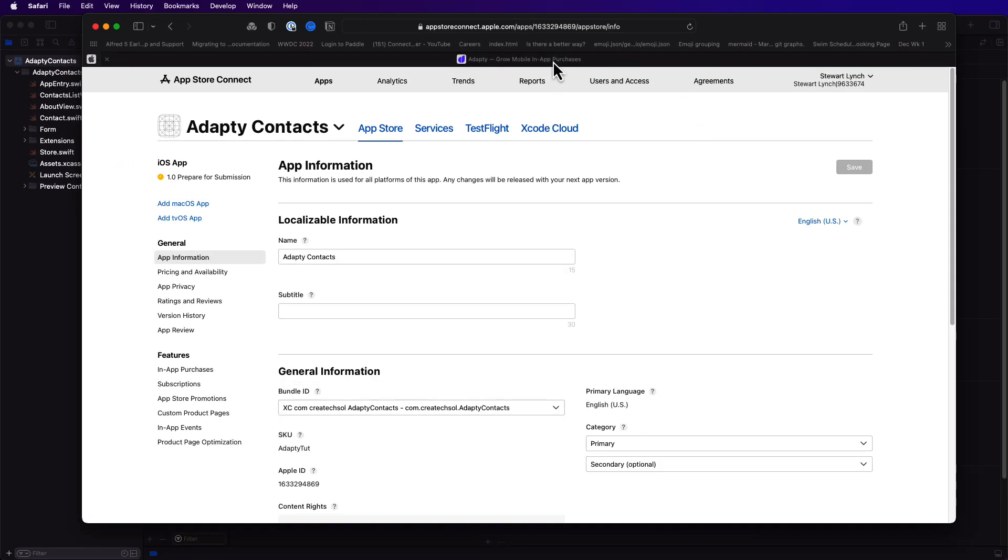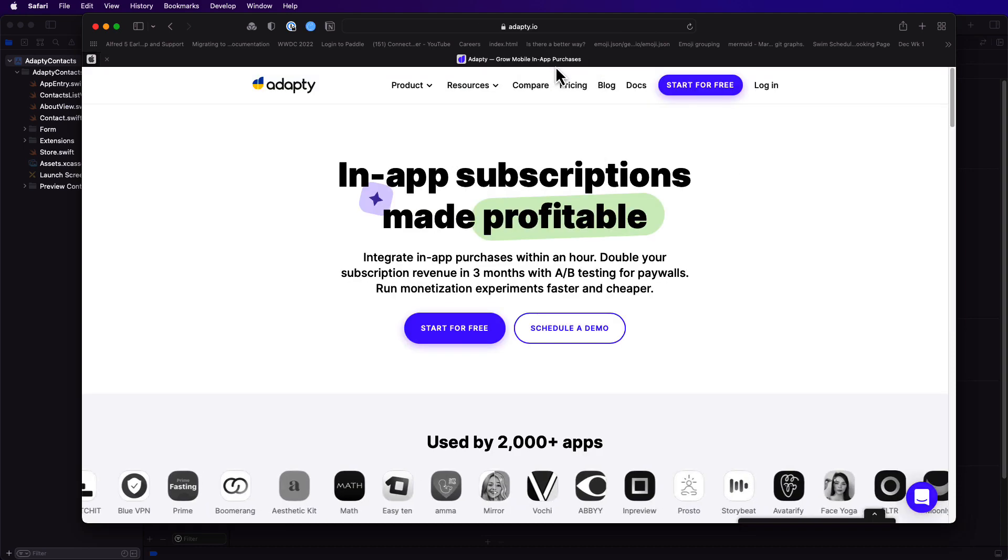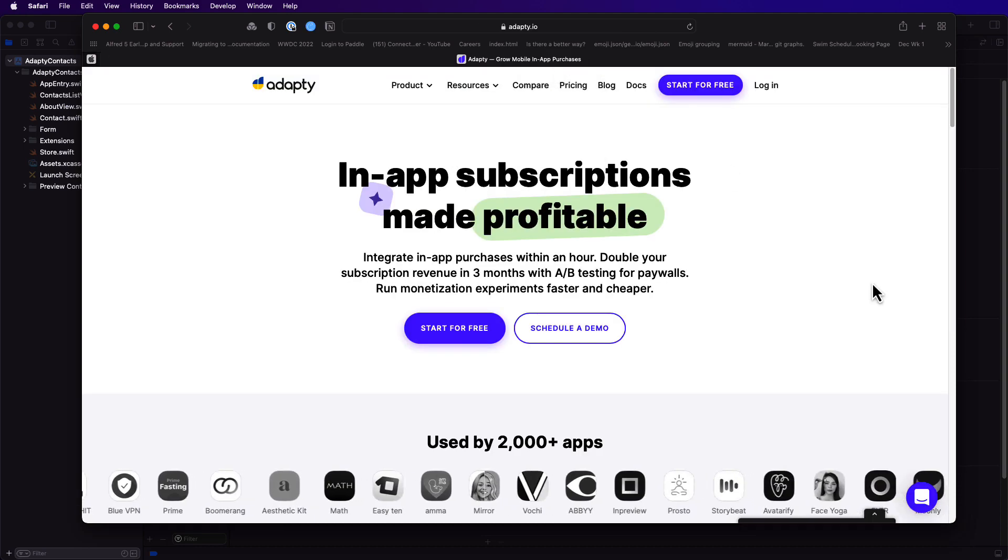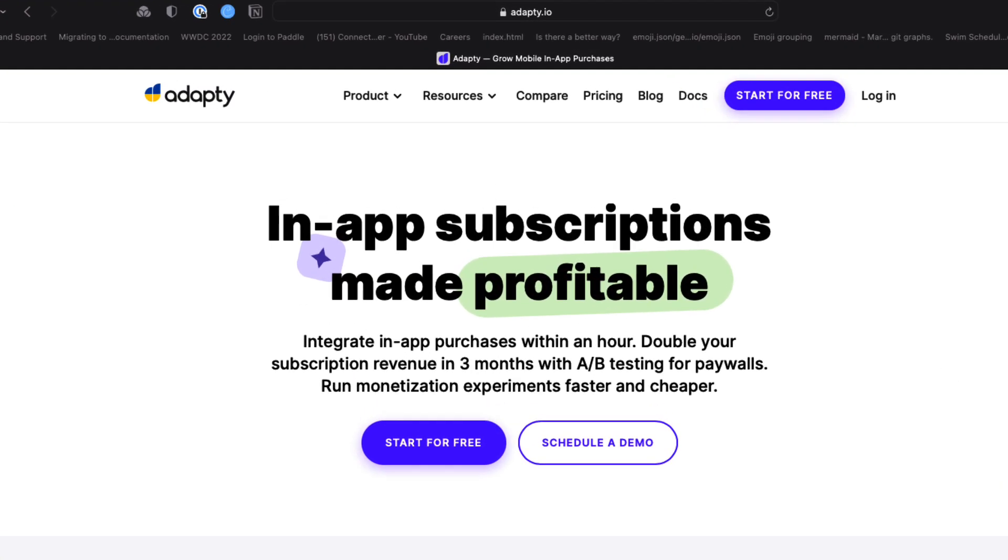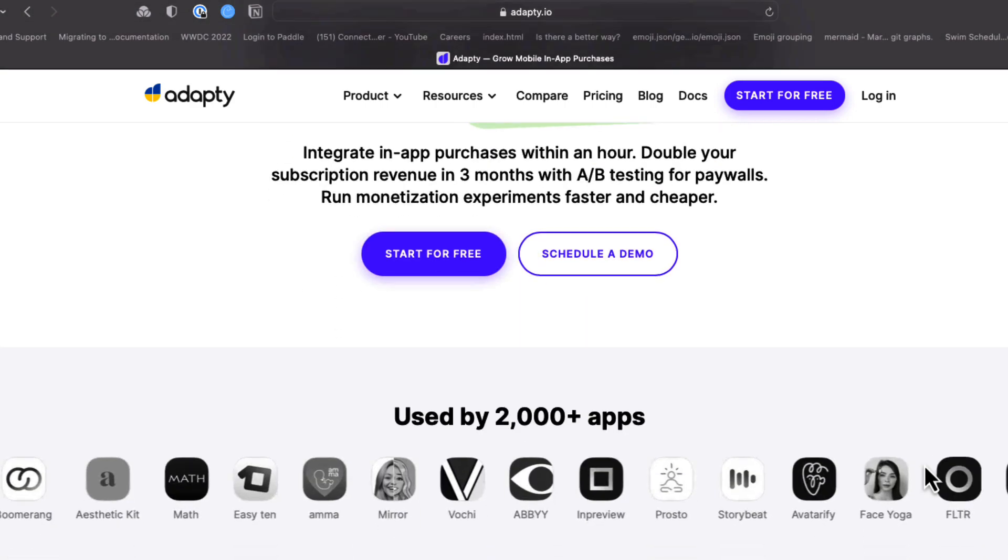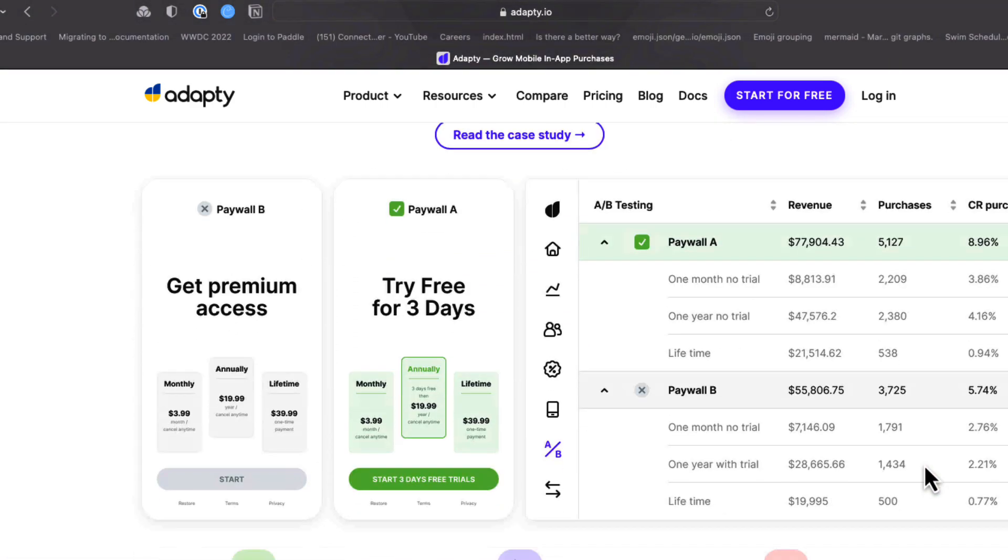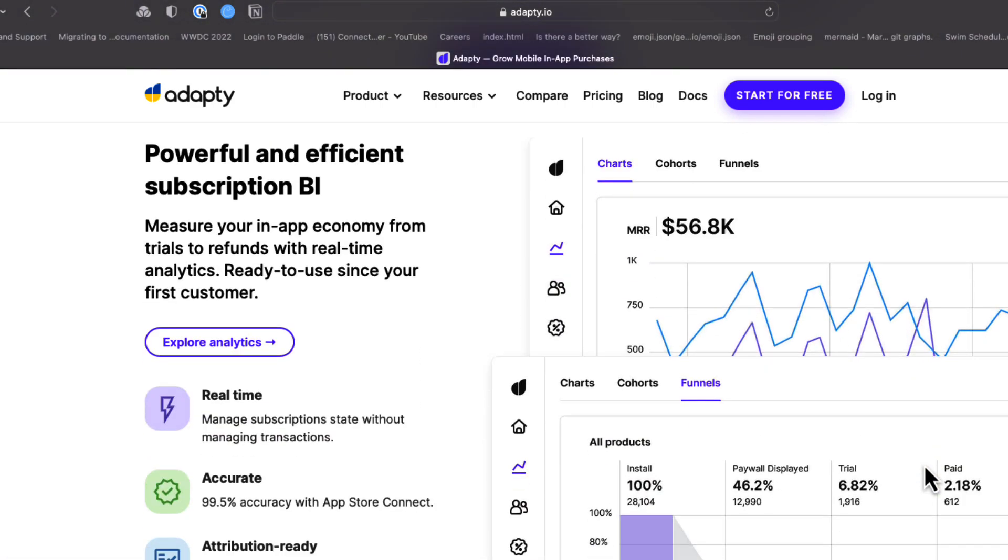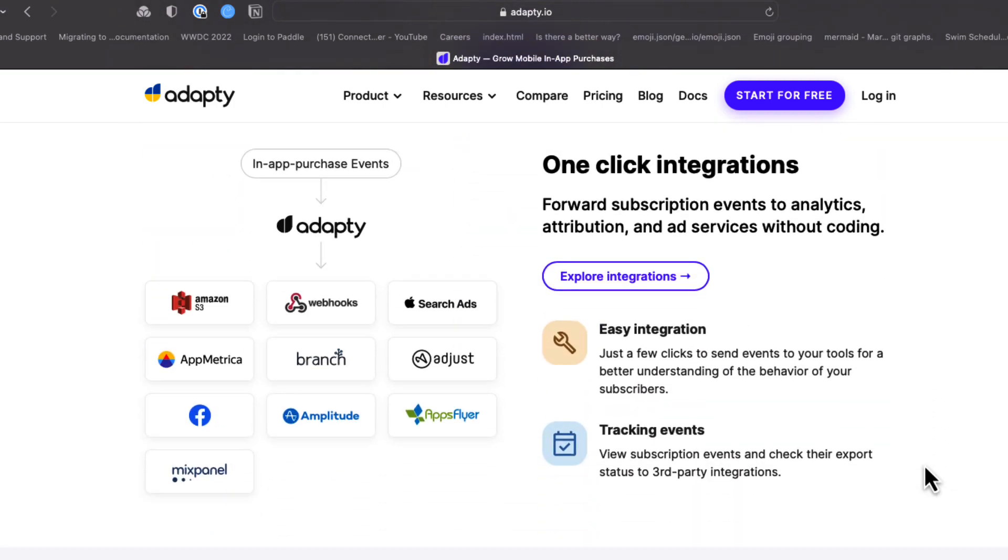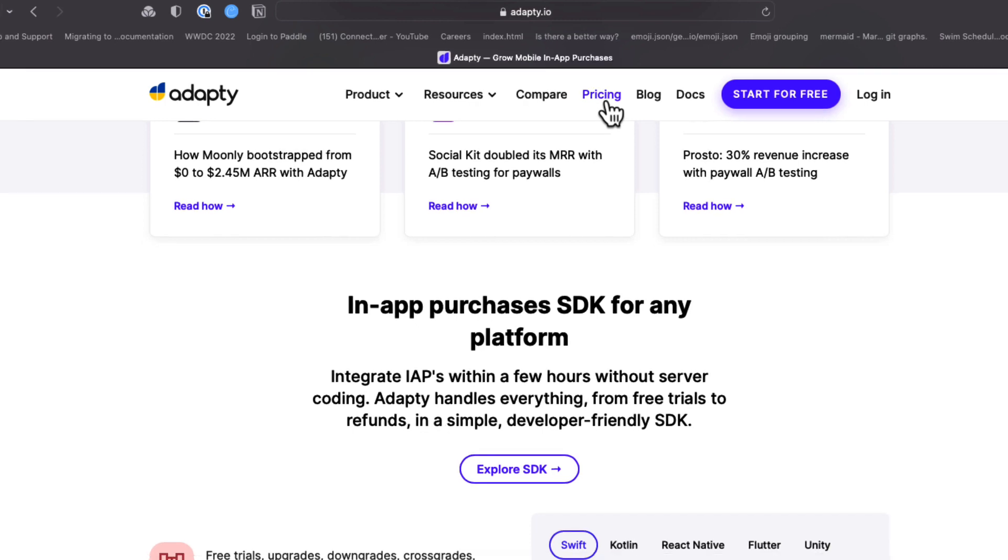You can find Adaptee at Adaptee.io. Adaptee's claim is that you can integrate in-app purchases within an hour. And if you have pro access, you can double your revenue in three months with A-B testing for paywalls. So let's see if we can do this within an hour.